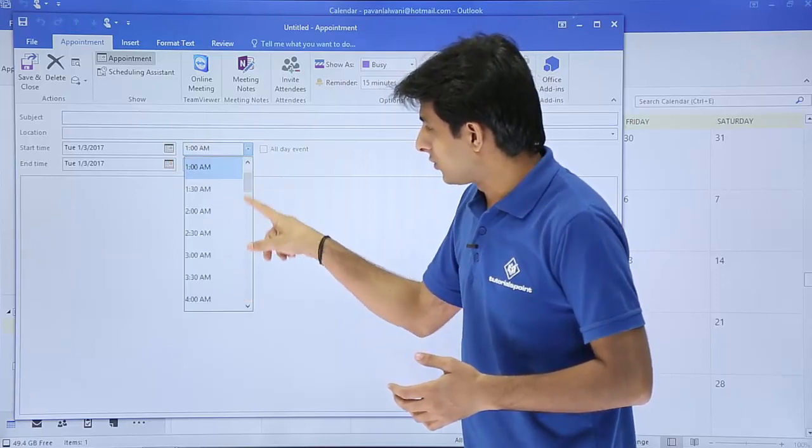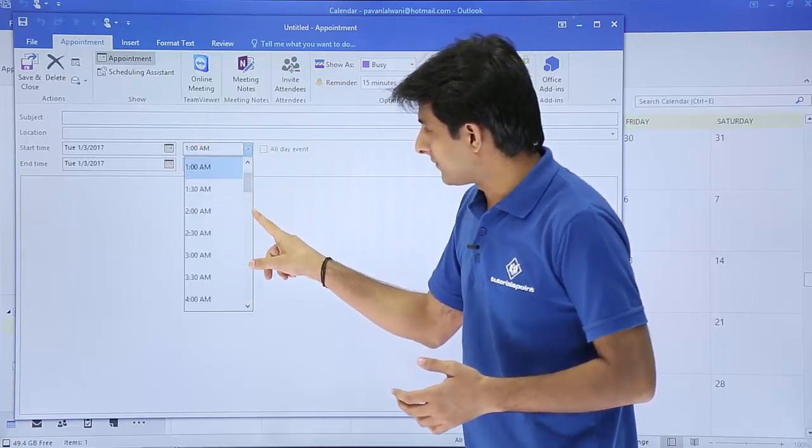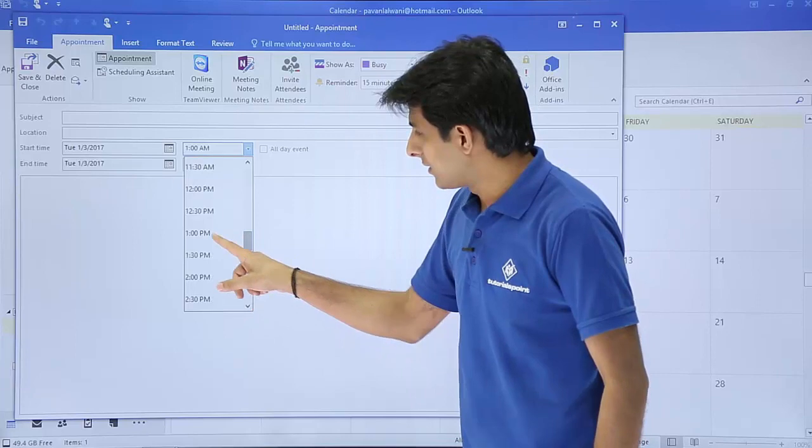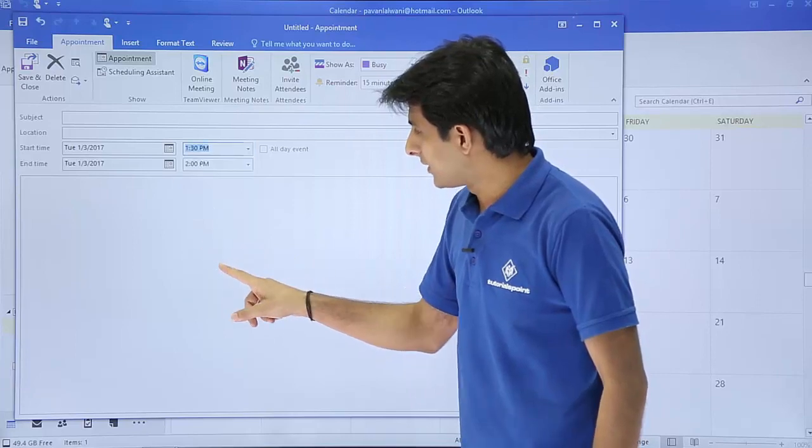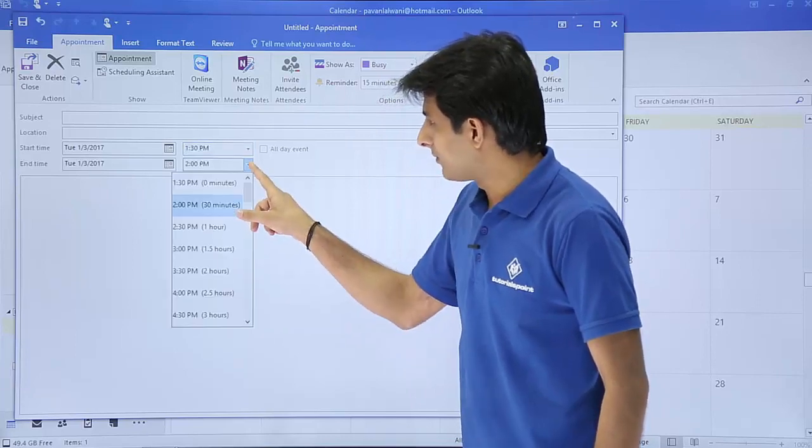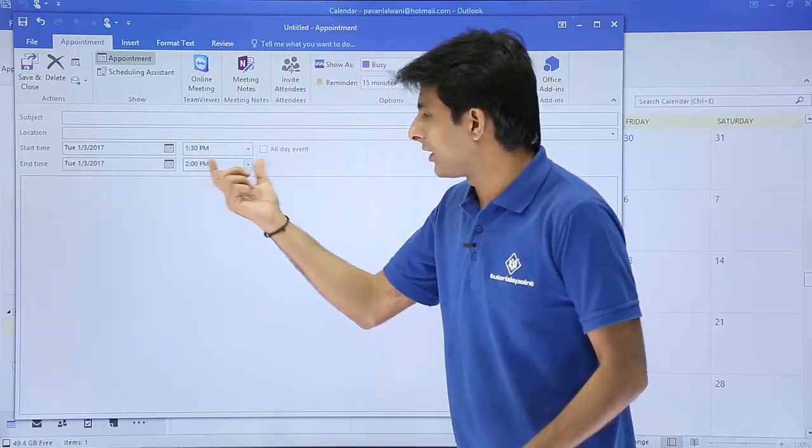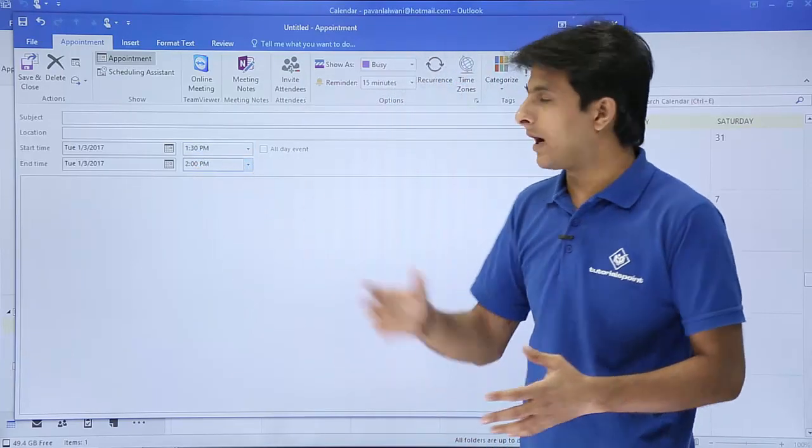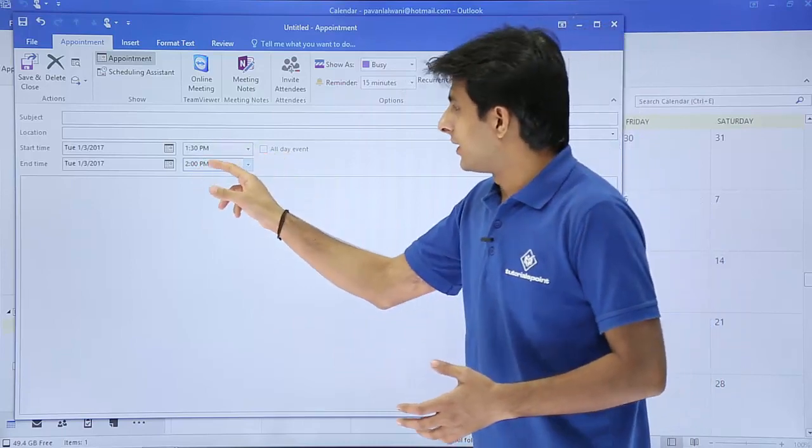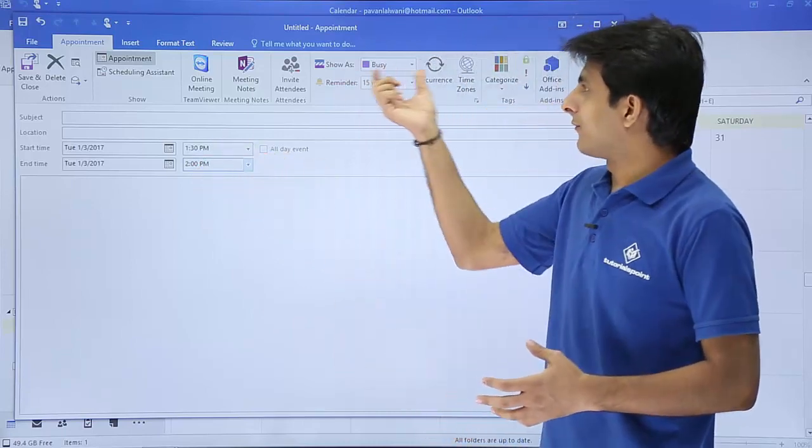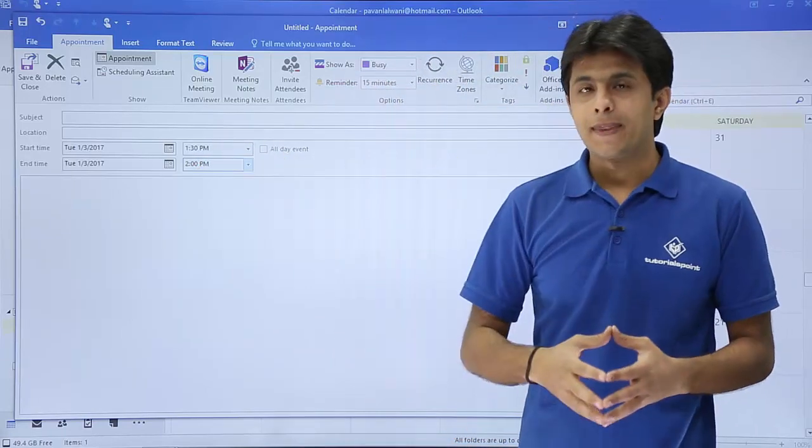I will change it to let's say 1:30 p.m. to 2 p.m. By default, it has taken as half an hour. So 1:30 p.m. to 2 p.m. which will show as busy.